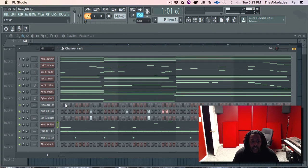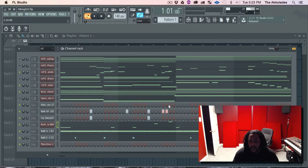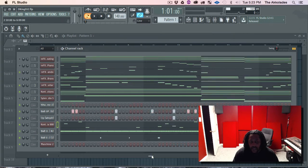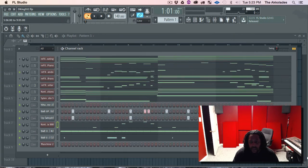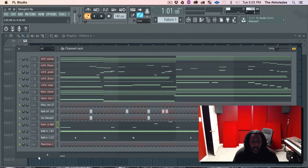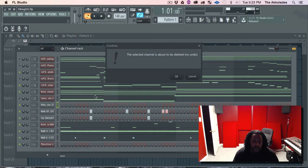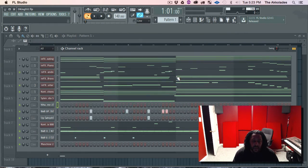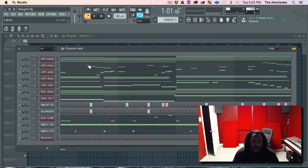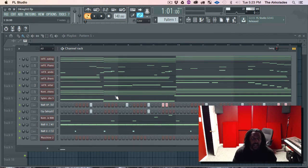Any of the tracks in here that you're not using, get rid of. So as you can see I'm not using this high hat, so just delete it. Alright, so now we got that, I'm going to hit save.